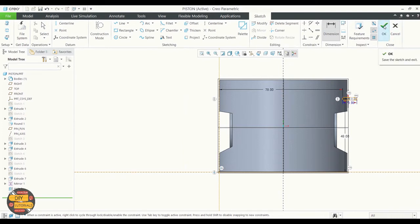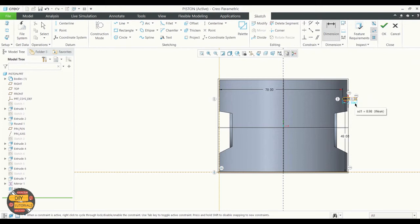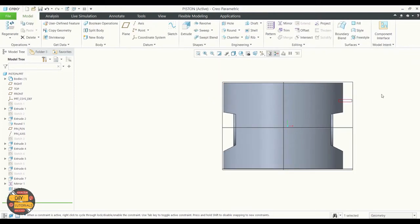If everything is as per the dimension, click the OK button. Exit the sketcher.